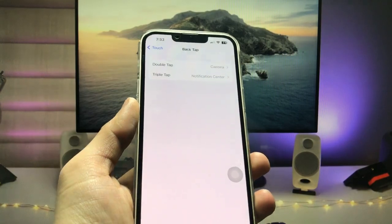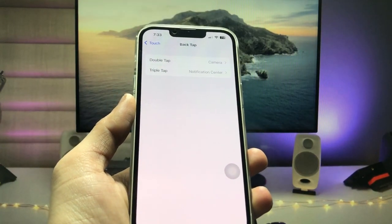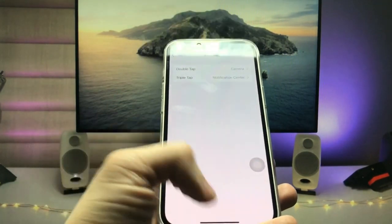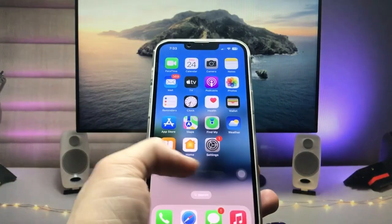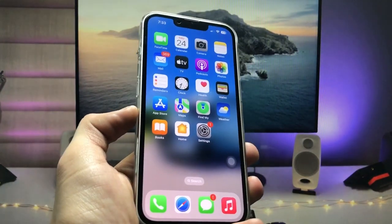This is the way you can easily enable the back tap feature. It is very useful, so I will see you in the next video. Thanks for watching.